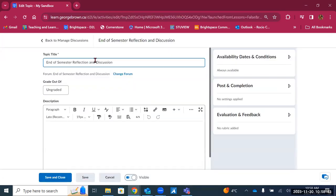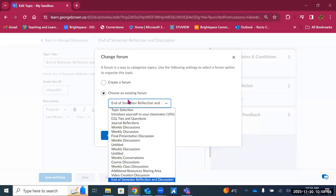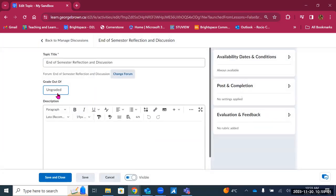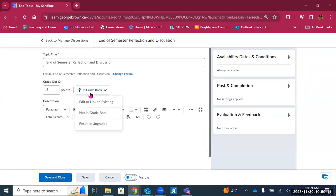Editing the discussion topic, you can change which forum it belongs to. By default it's an ungraded discussion, but you can add a grade — for example, worth five points in the gradebook. You can link it to something already created in the gradebook, mark it as not in the gradebook but with points, or keep it as an ungraded activity.